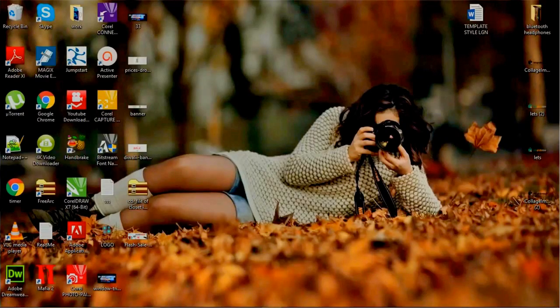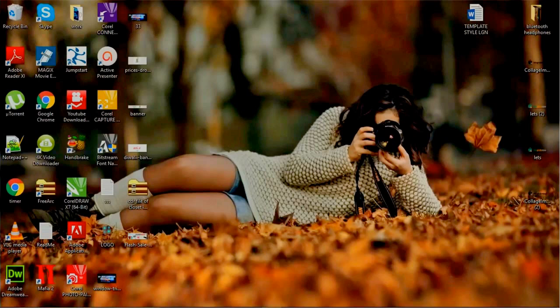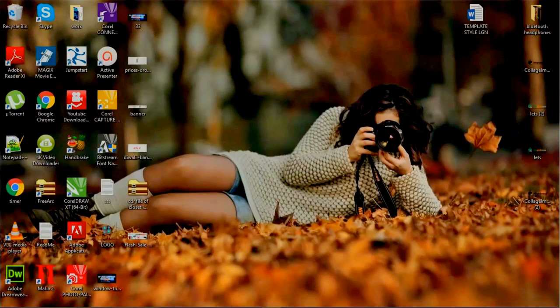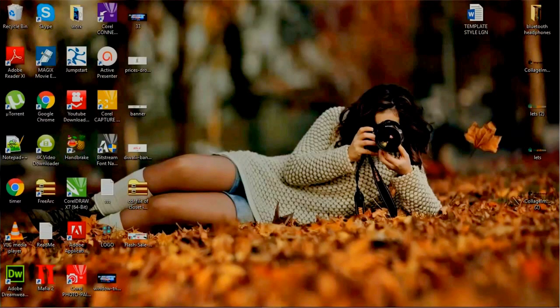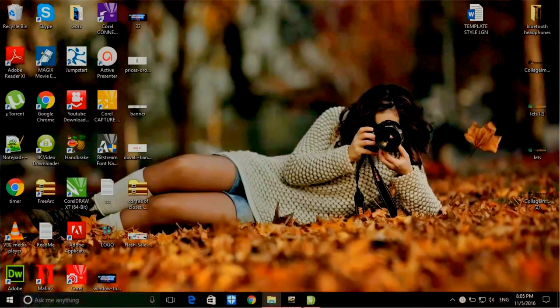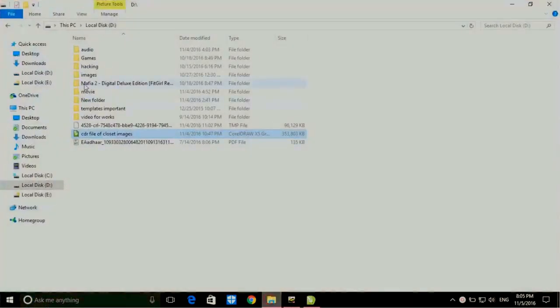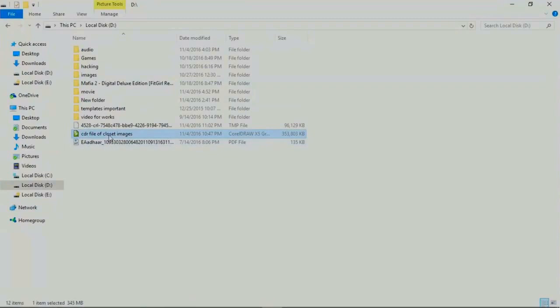Hello guys, welcome to First Tech. Here we will learn about some unknown computer hacks and tricks. Today I will teach you how to recover a corrupted CDR file.